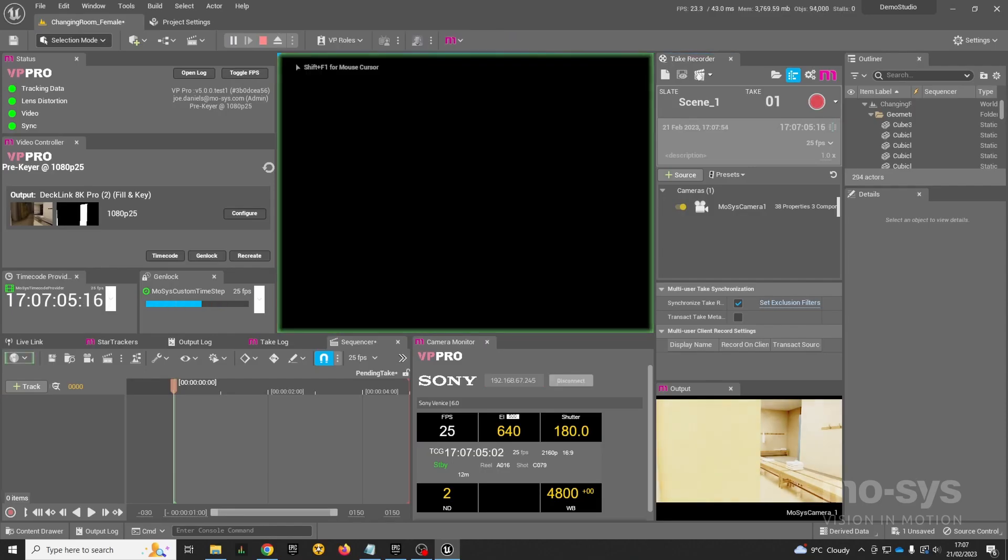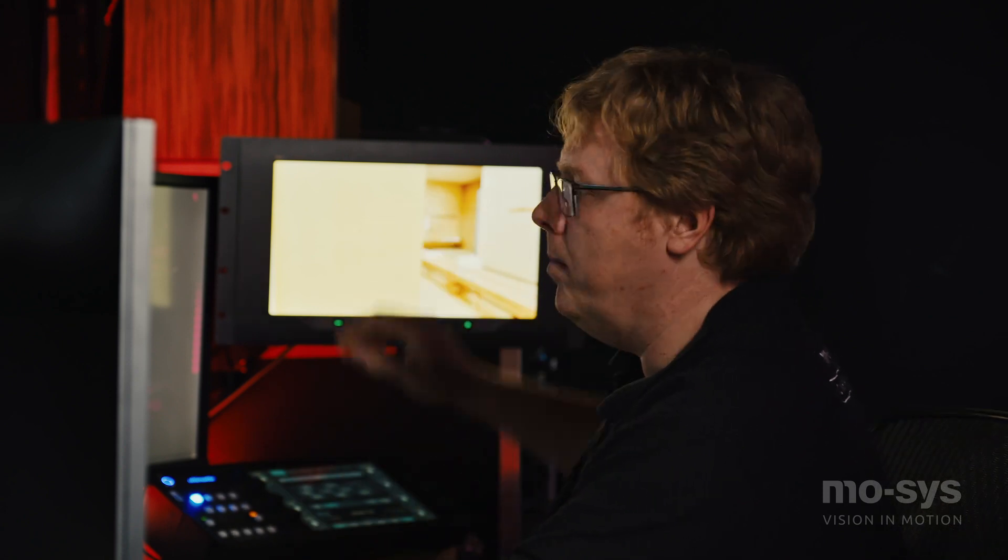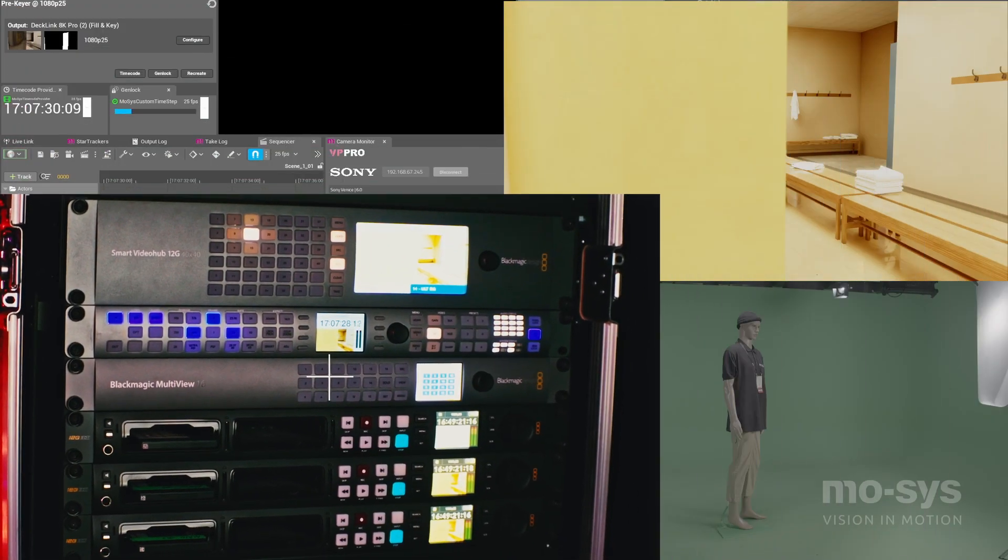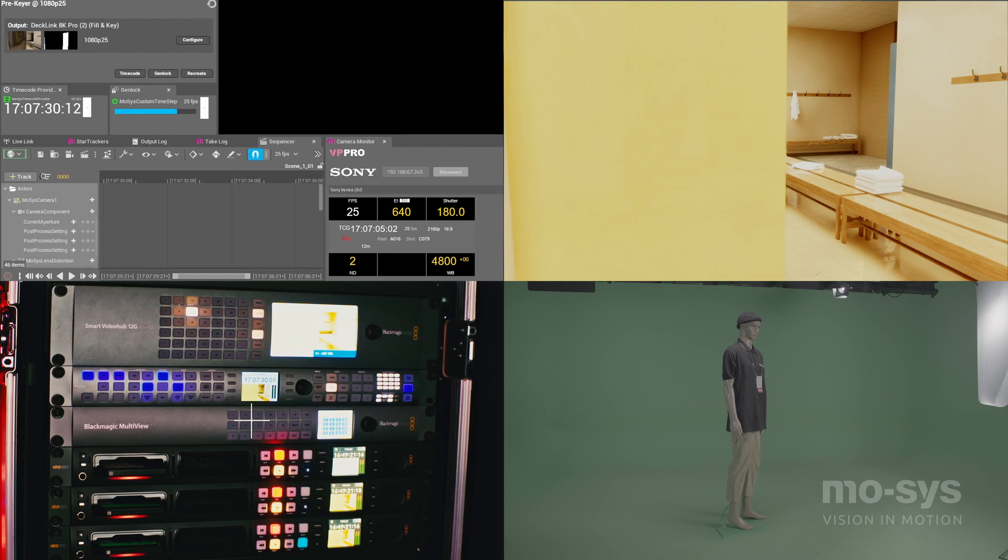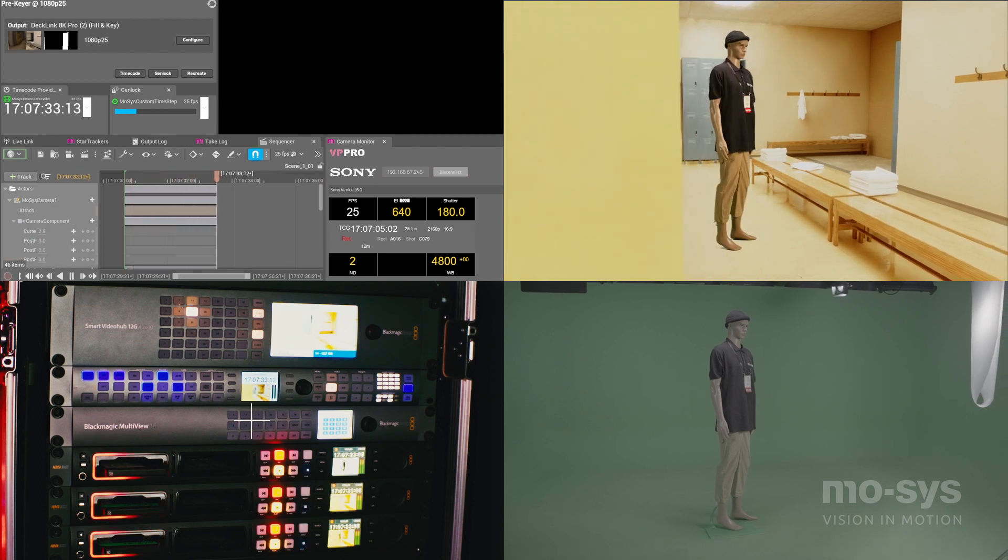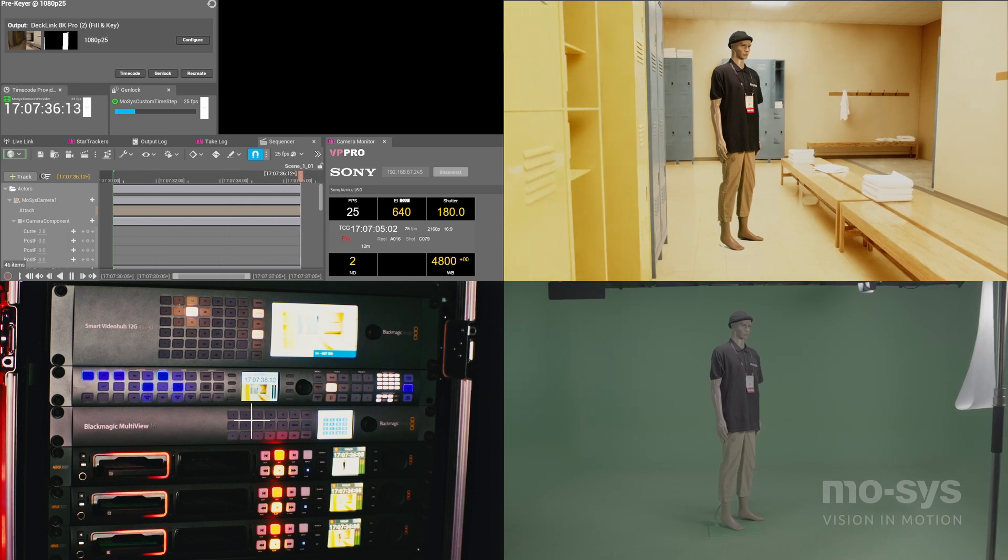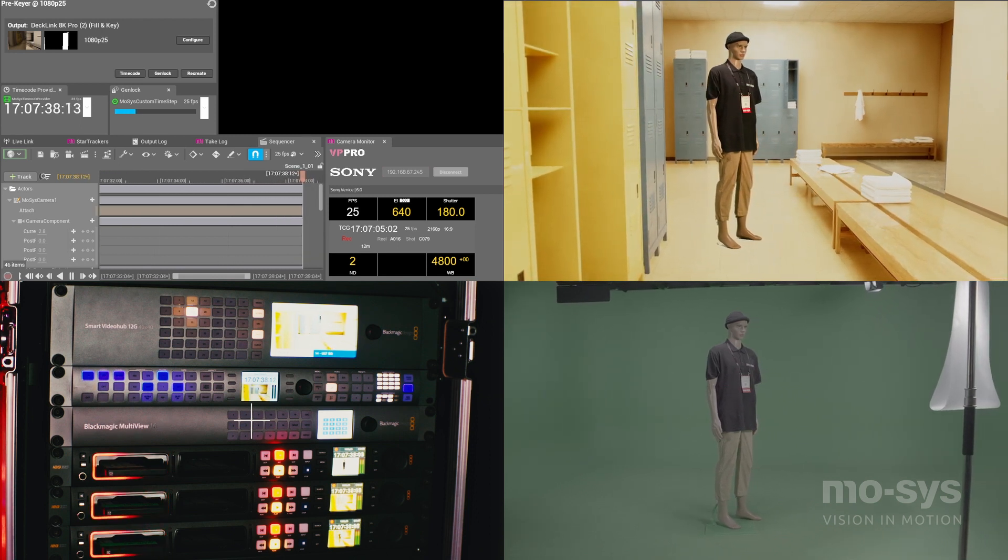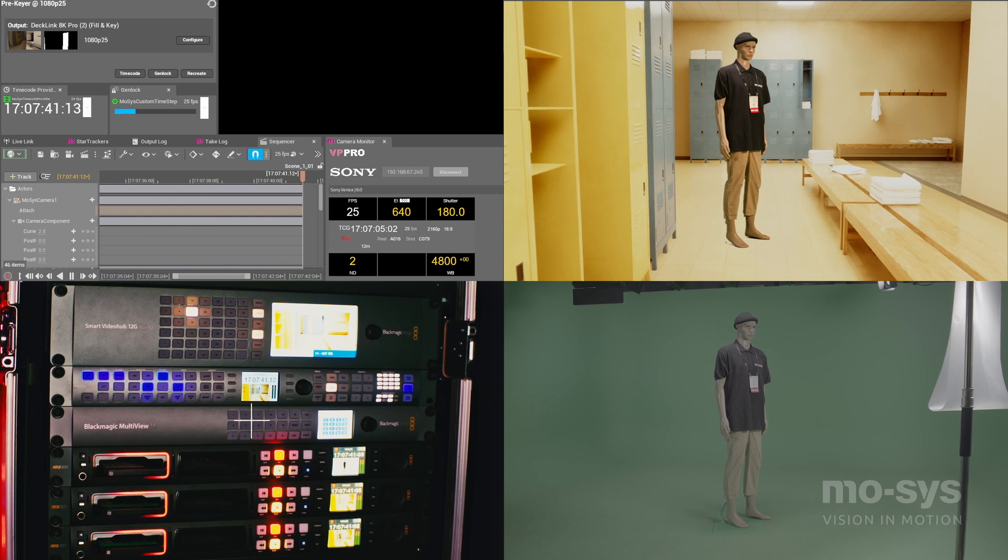I think we're ready to record a take, so I'm going to put the engine into play to get the best performance. You can see I'm now compositing live, and when the camera goes into record, Unreal will automatically go into record as well. It'll also fire record on my three SDI recorders that I've connected through VP Pro. You can see Unreal has automatically gone into record and now it's recording the tracking data from the Moses camera. We can continue like this recording more and more takes through the day.